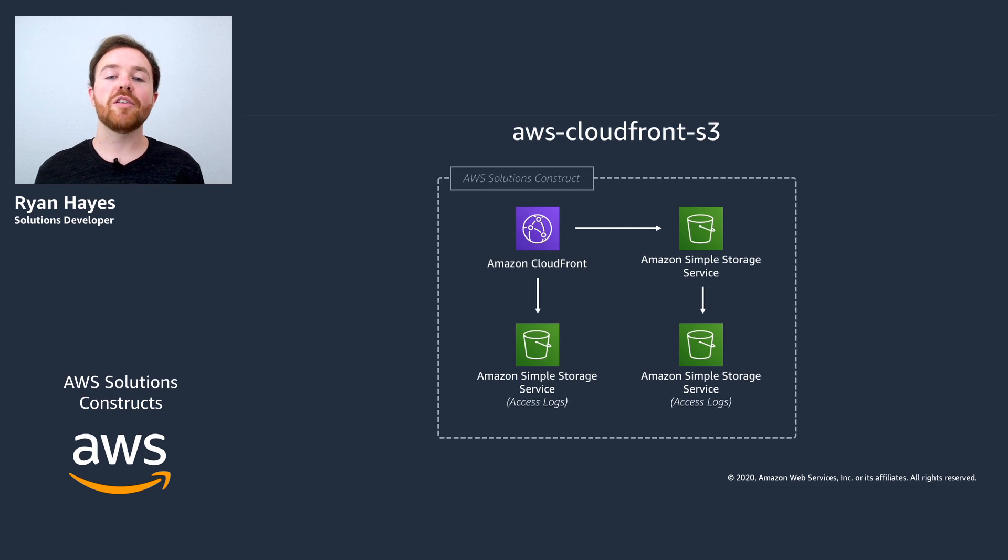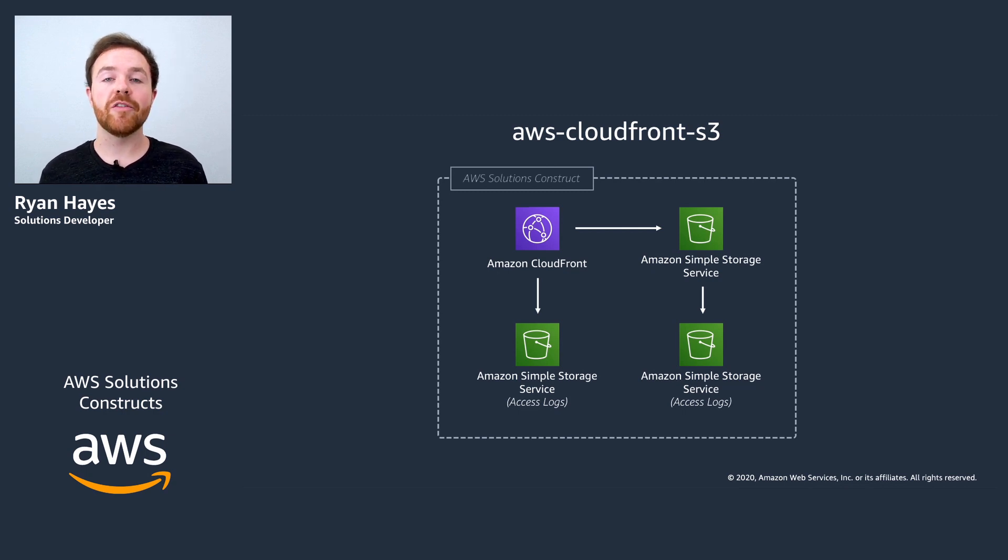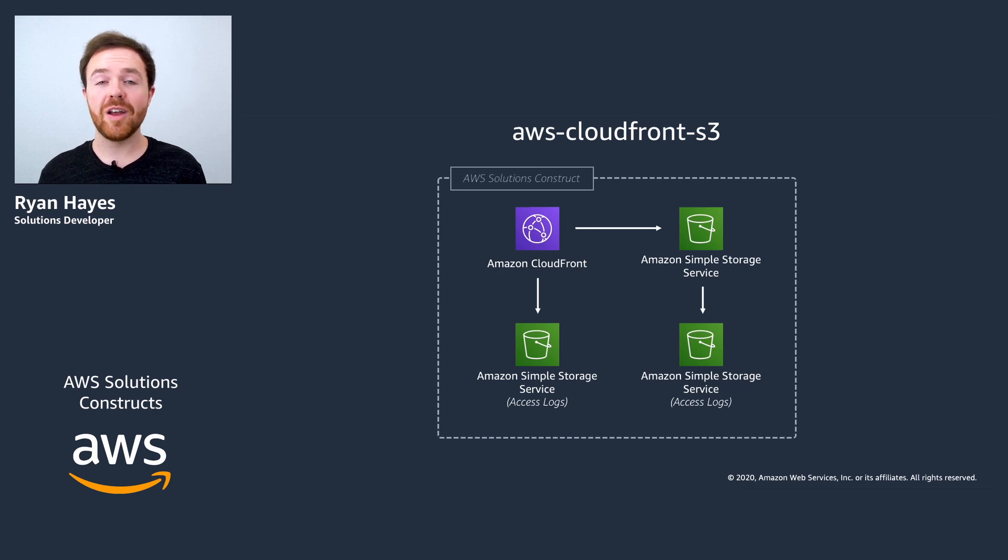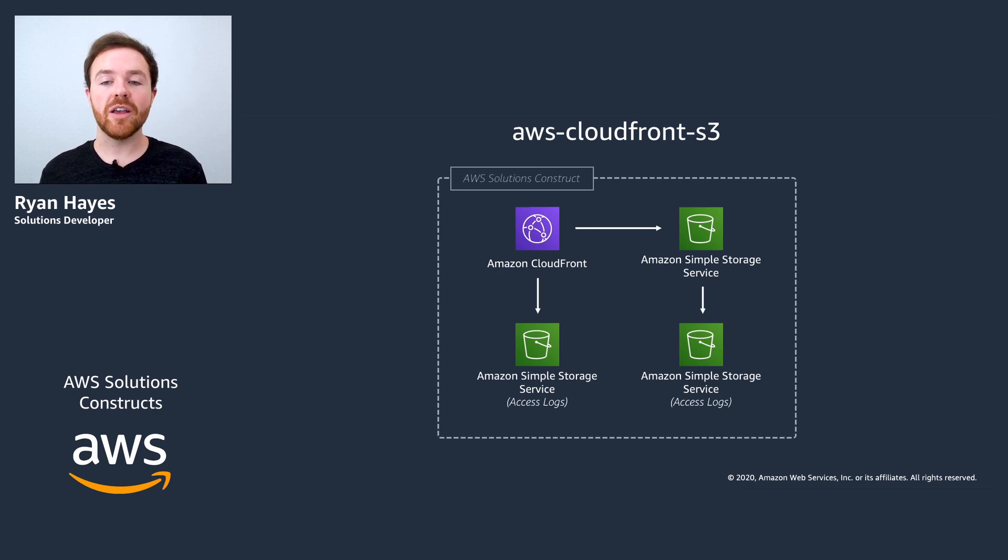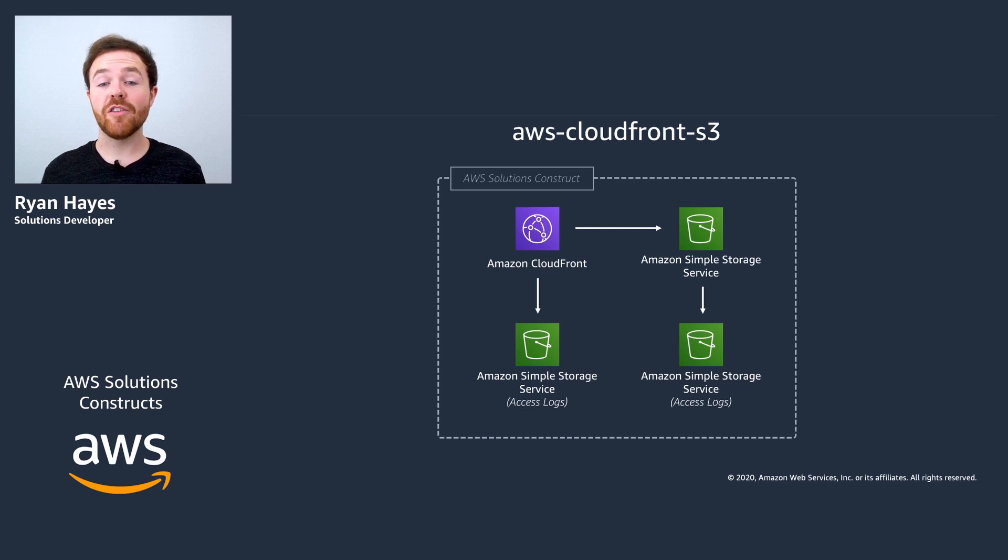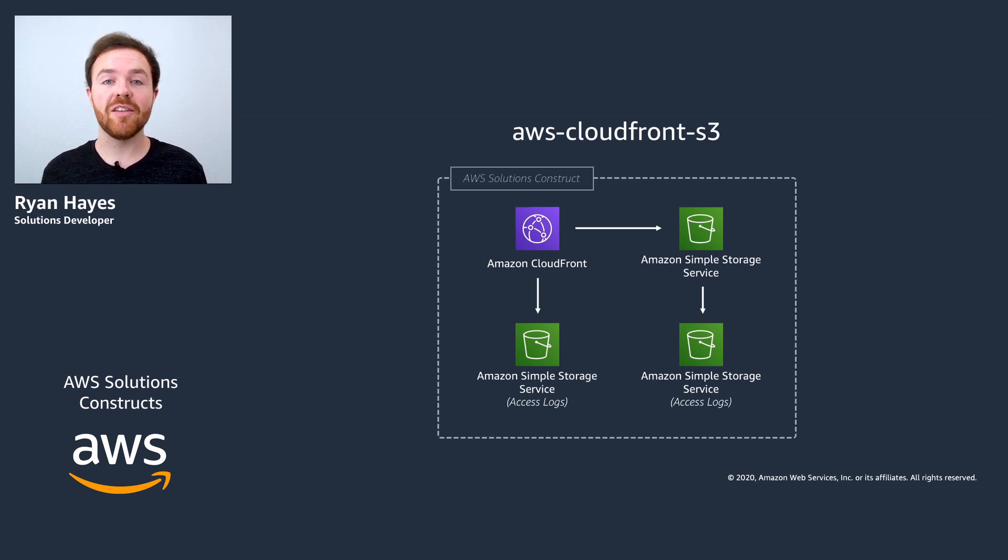This construct is particularly useful if you need to serve static website content. You can put your static assets, such as a React application, into the bucket and then have CloudFront serve web requests to it. However, this is just one of the many potential use cases for using this construct.